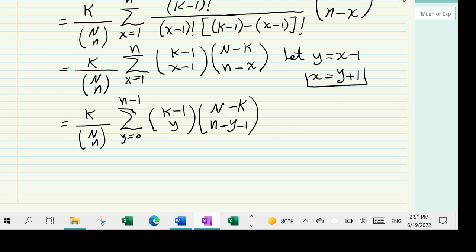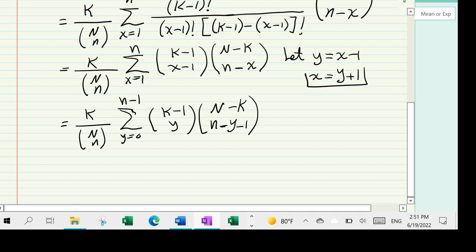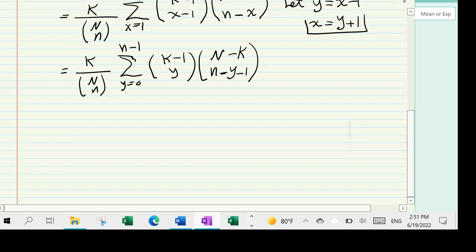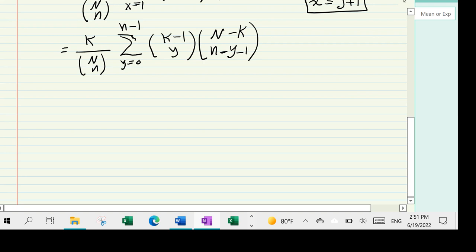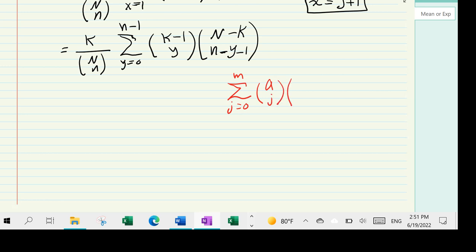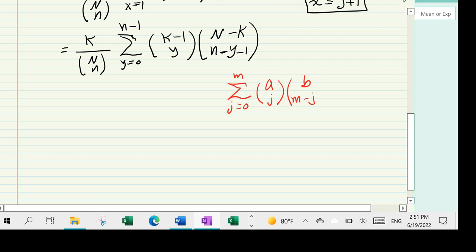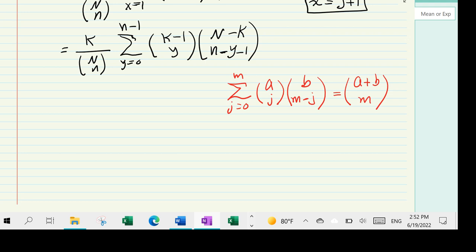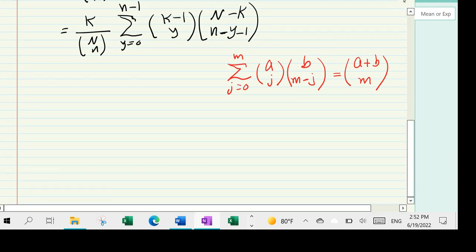Now I apply a key relationship. It is well known that the sum as j goes from 0 to m of C(a, j) times C(b, m-j) equals C(a+b, m). In another video I have shown this in great detail. So how does this relate to what we have here?